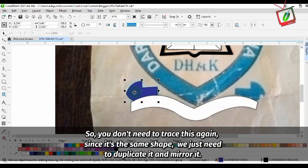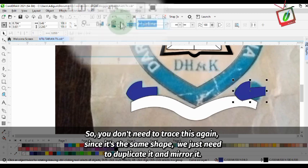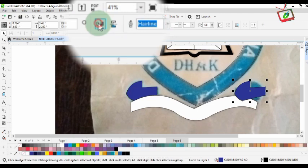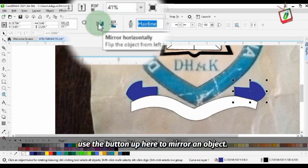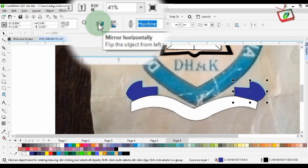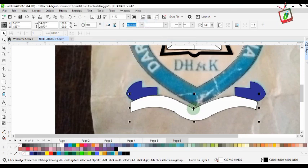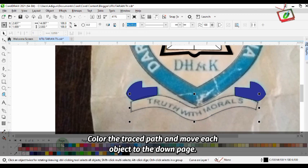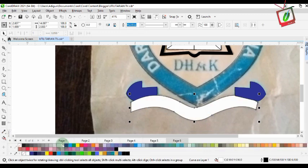You don't need to trace this again. Since it is the same shape, we just need to duplicate it and mirror it. Use the button up here to mirror an object — you can mirror horizontally or vertically. Then color the trace path and move each object to the down page.